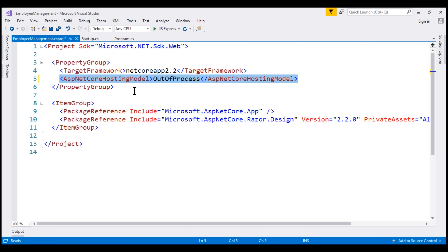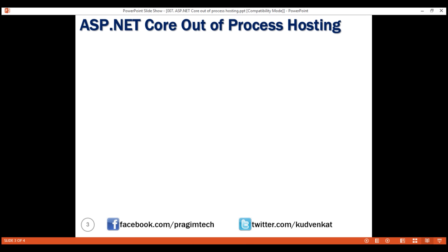If the ASP.NET Core Hosting Model element is not present within the project file, then by default it uses out-of-process hosting.